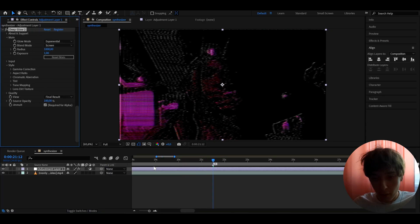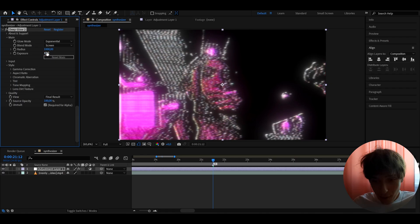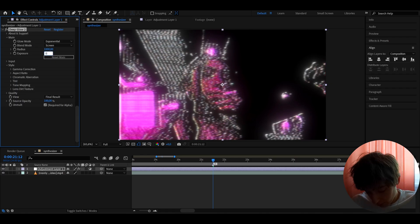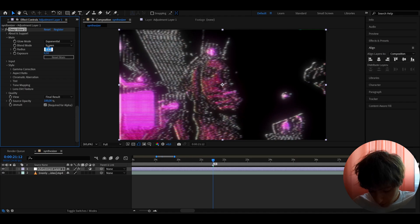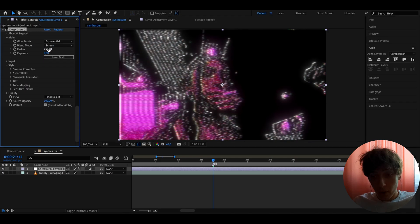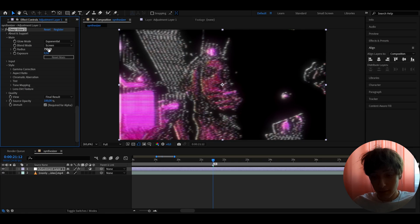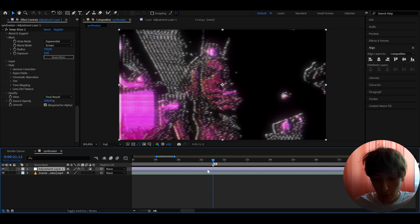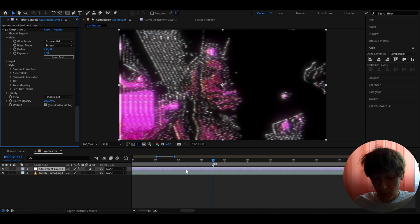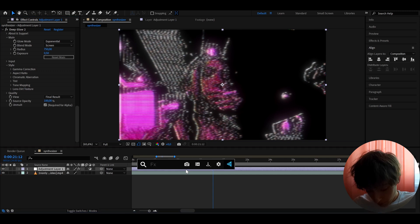The next effect I like to add is Deep Glow 2. I like to make the Exposure to 0.5 and the Radius to 750. If your computer isn't very powerful, be careful with this effect — it will keep crashing. I'd recommend having at least 16 gigabytes of RAM for this effect.